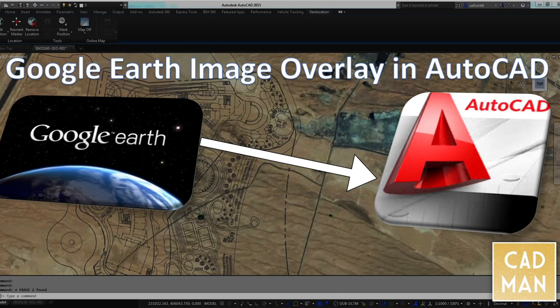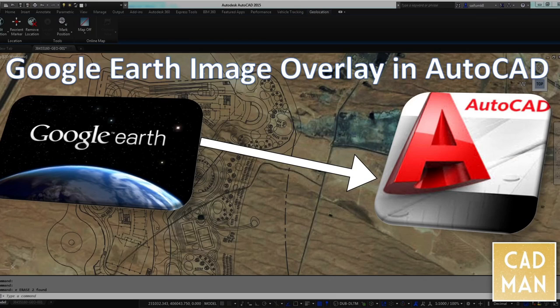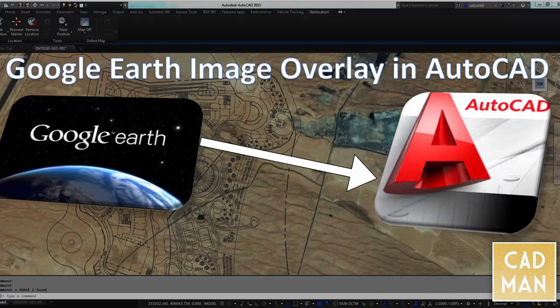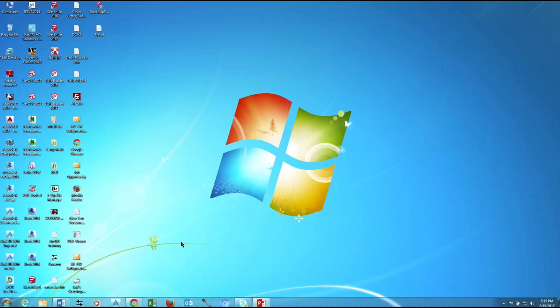Hello dear viewers, welcome to CADMAN videos. In this video I will show you how to add Google Earth image into AutoCAD as per your project coordinate system. Open Google Earth software.